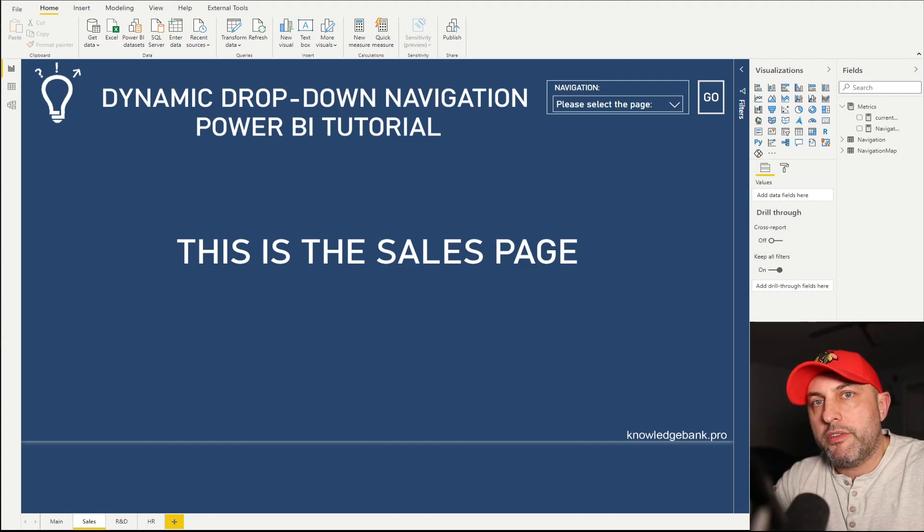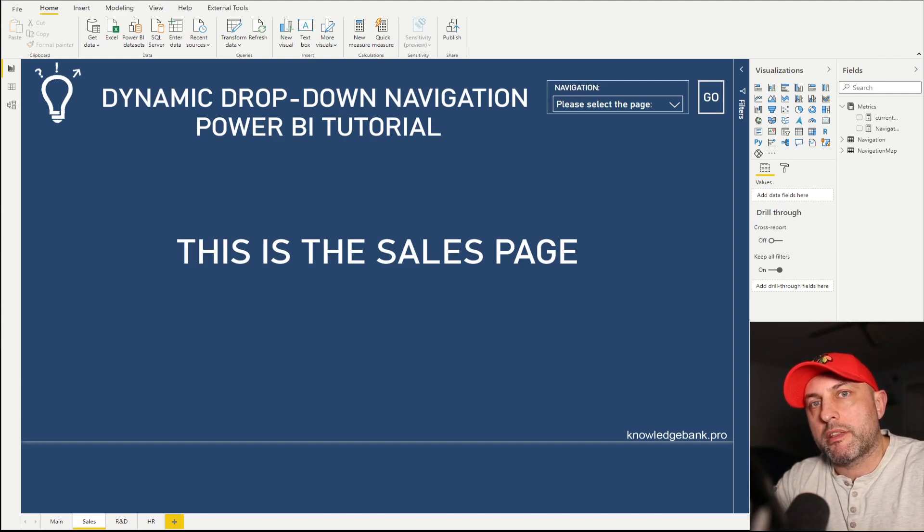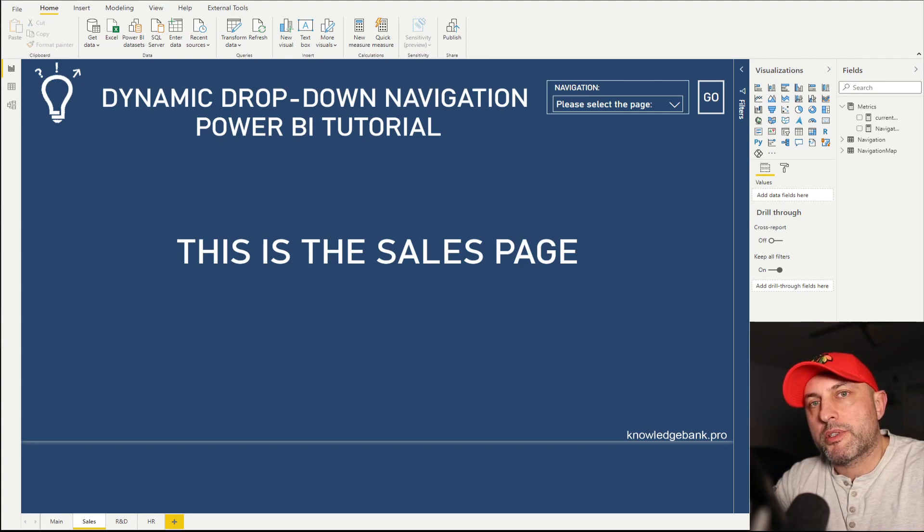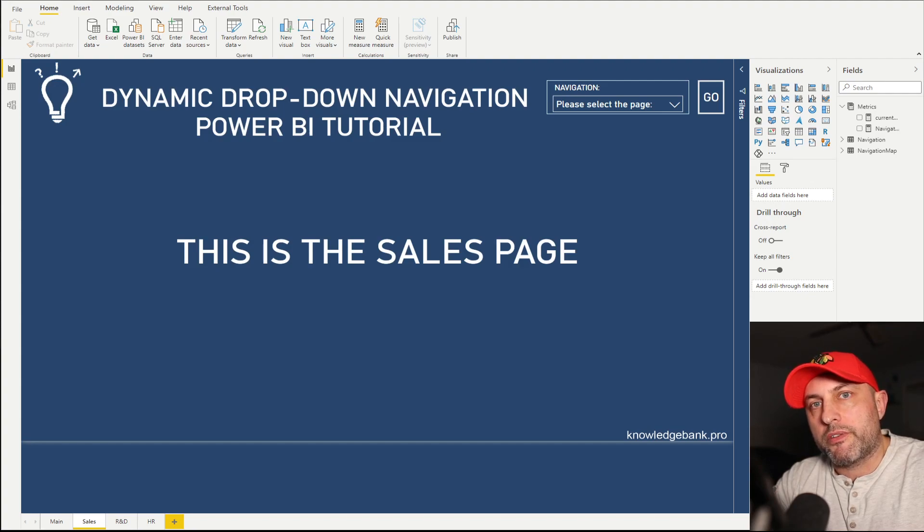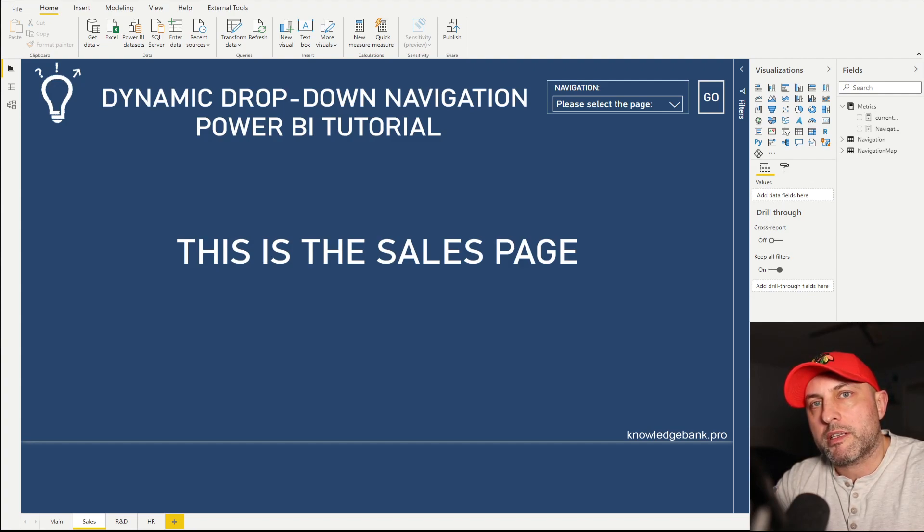This video is a tutorial, which means that the link to the file used in this video can be found in my blog. So just go into the description of this video, follow the link, and you can download this Power BI desktop so you can practice on your own.